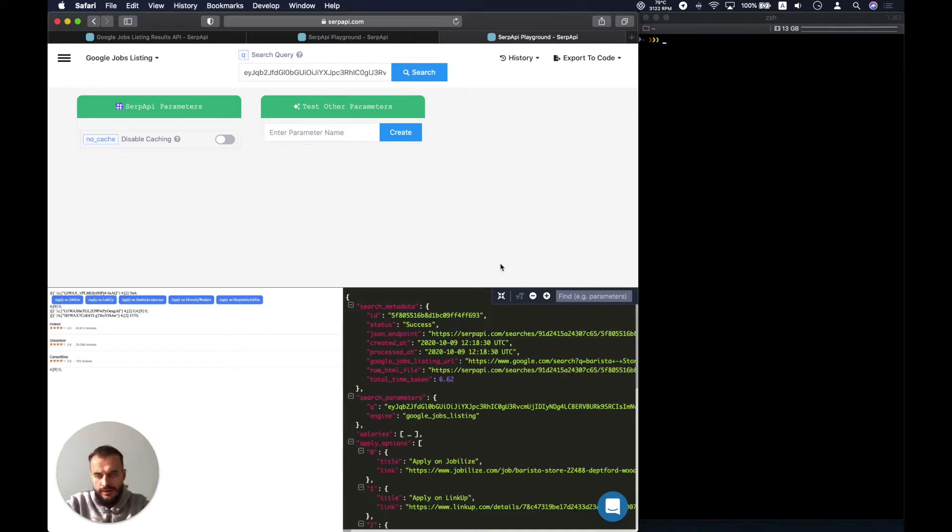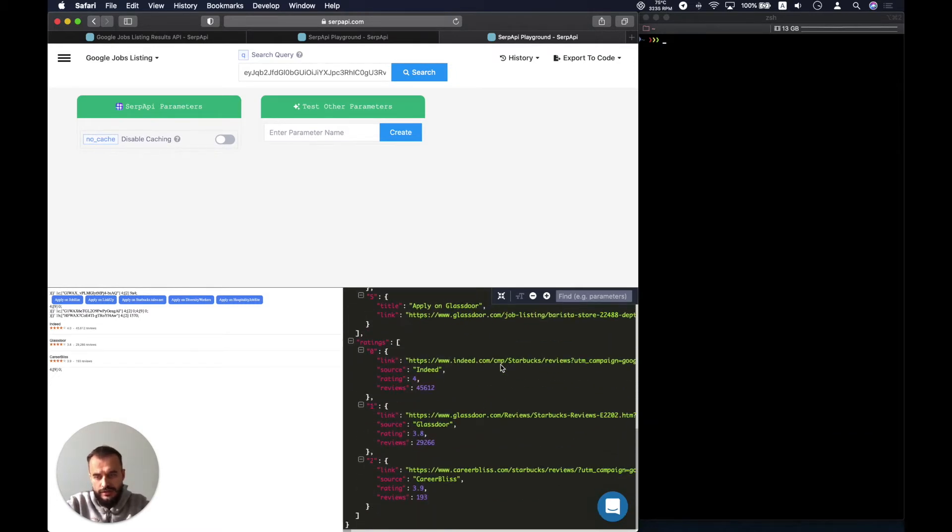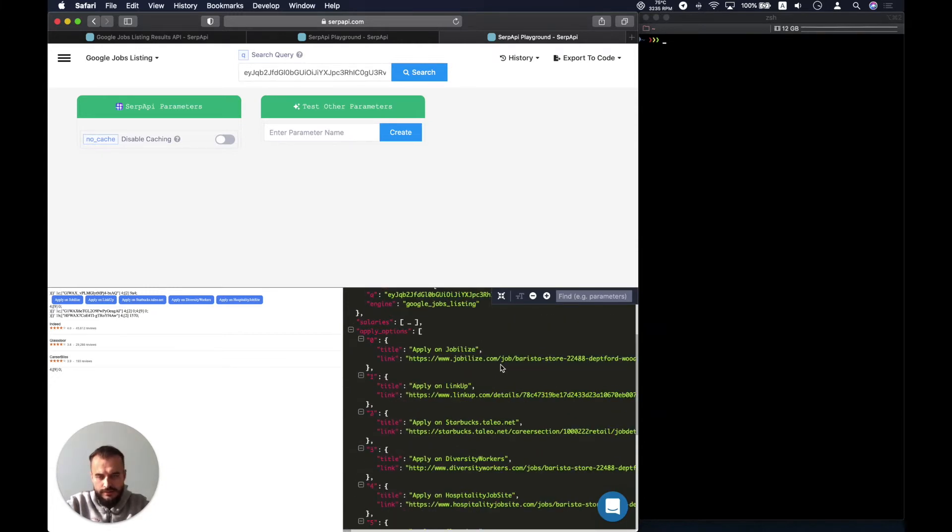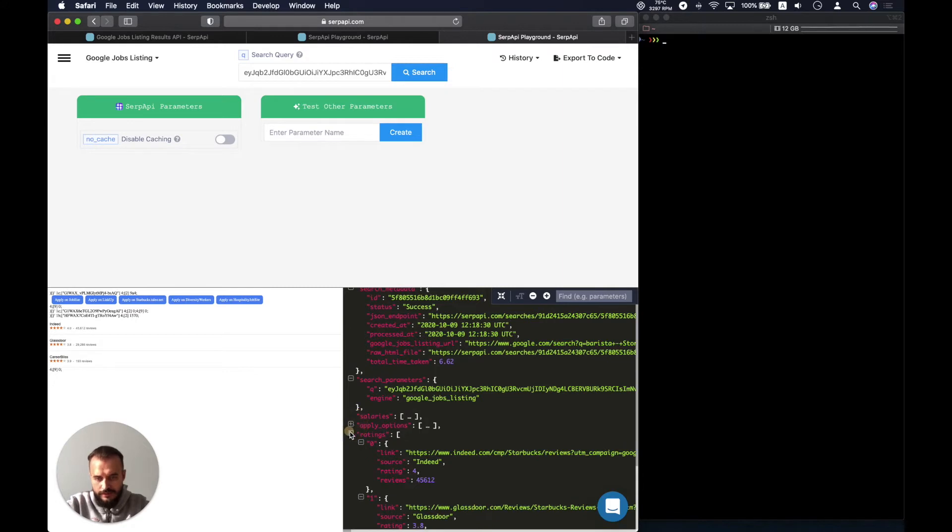So in this particular example, we have the apply options and we have the ratings, but we don't have the salaries and it's totally normal. Any of the blocks might be missing.